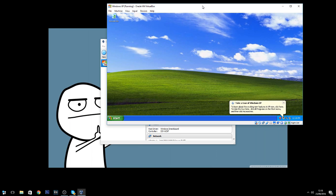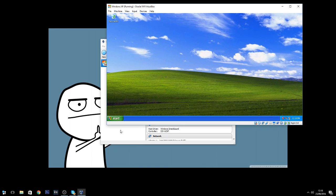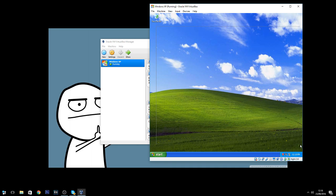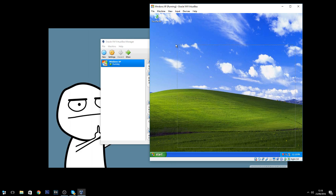I'll be making a future video on how to set up a Windows 7 VM and scam-bait with it, making it really convincing for scammers. If you enjoyed this video, please leave a thumbs up, comment if I've done anything wrong or what you'd do differently, and subscribe for future scam-baiting and VM videos. See you in the next one.